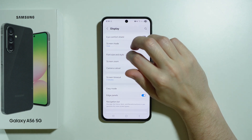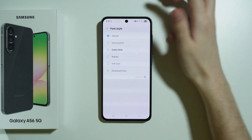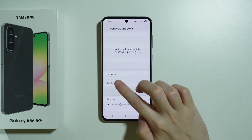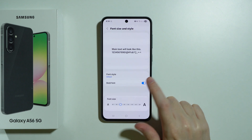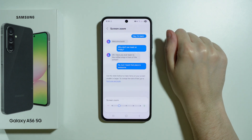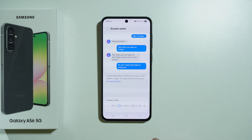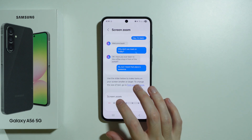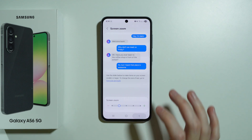We have font size and style where we can choose the font style and size, and if you use the default font style you can also make it bold. Besides that, we have display size — called screen zoom here — where we can make the screen bigger or smaller, increasing the size of pretty much everything on the phone.